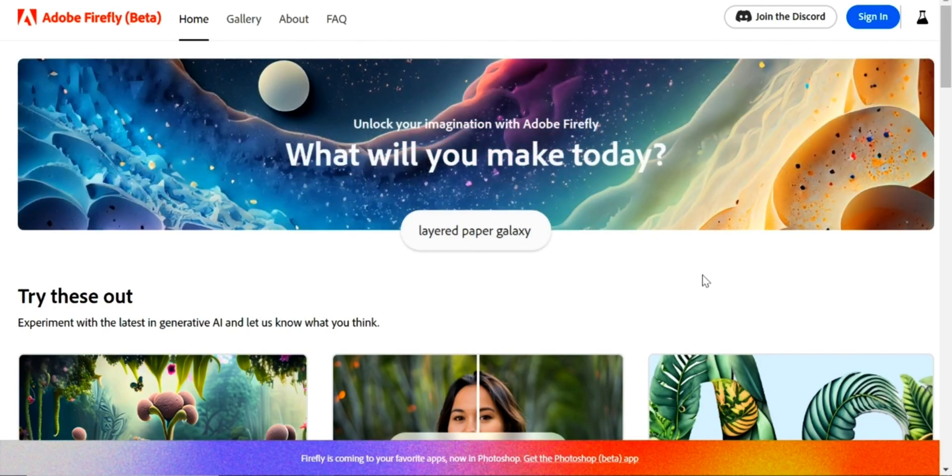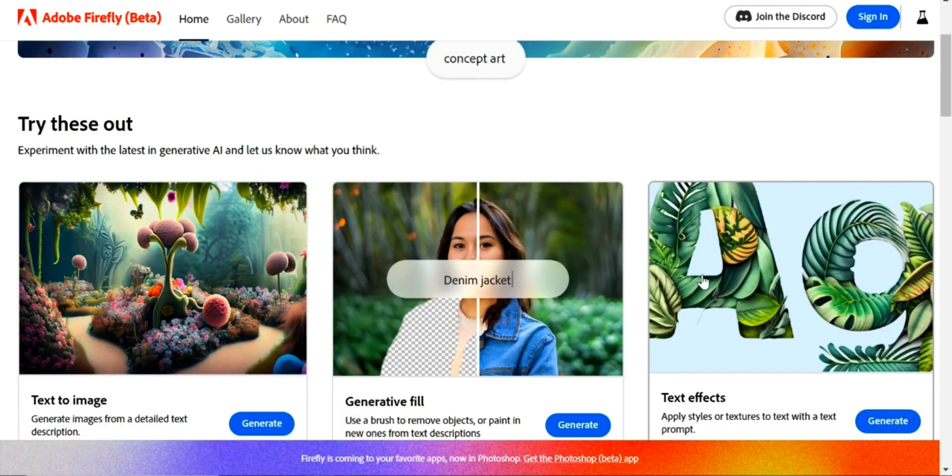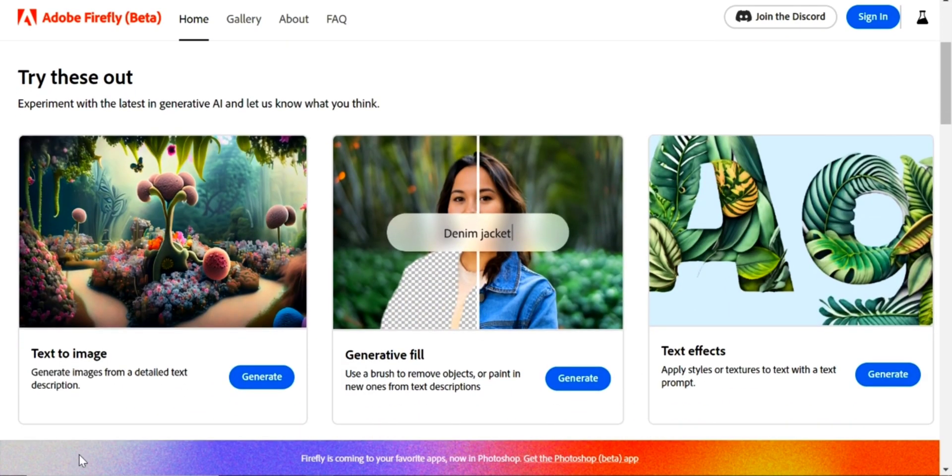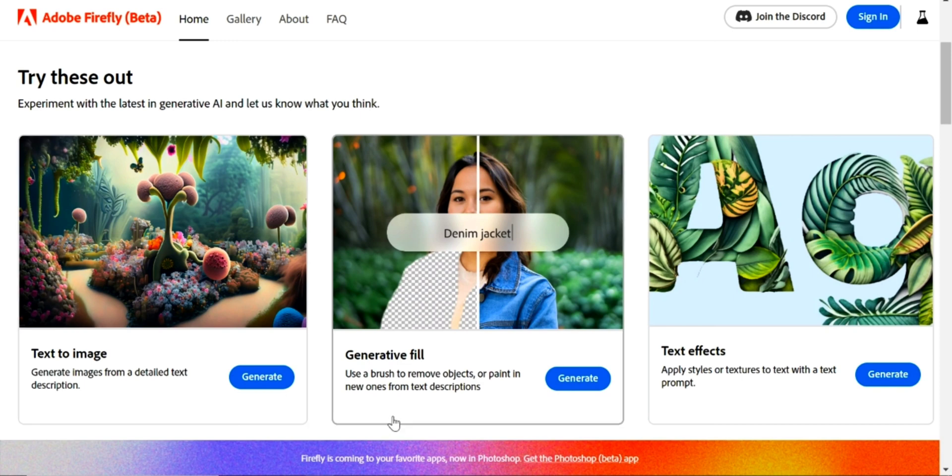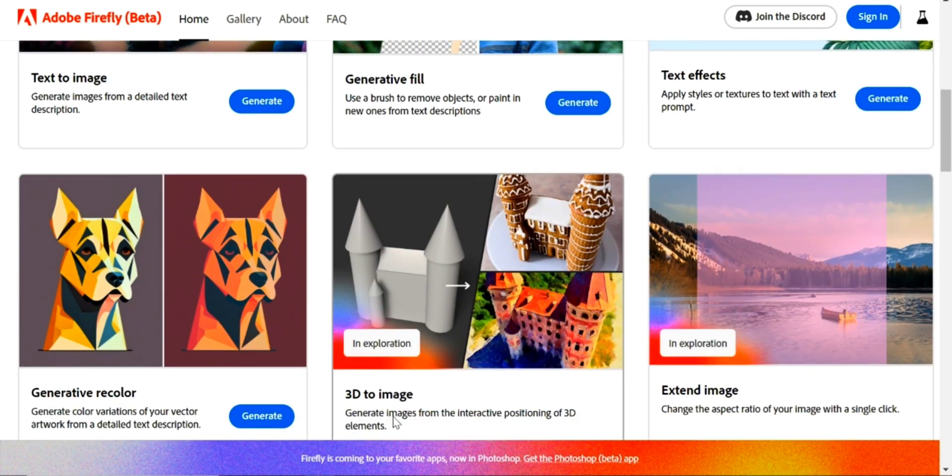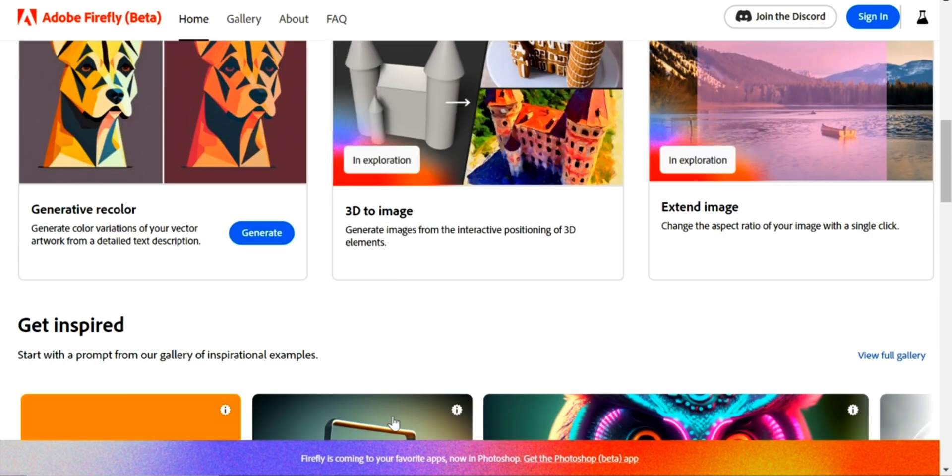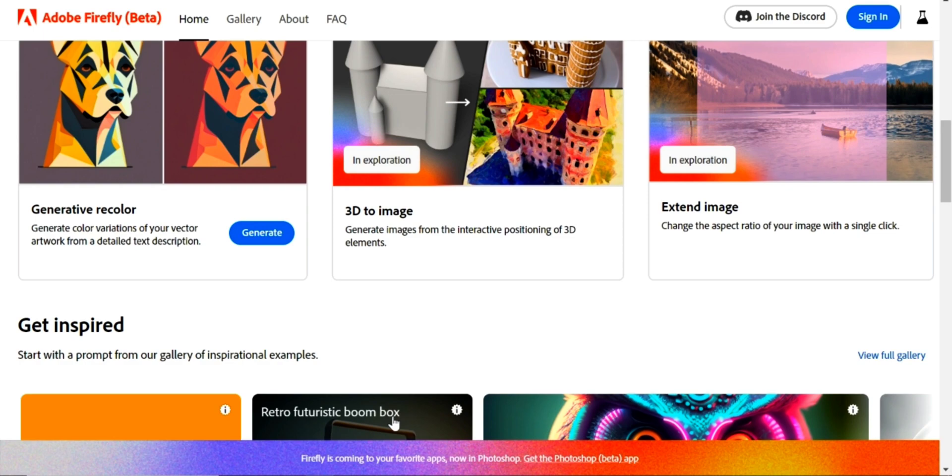These are the AI tools that Firefly offers you. You can convert text to an image, use generative fill, and my personal favorite, text effects. These are the tools that Adobe will offer you in the future. You can convert 3D models into images and expand images also.